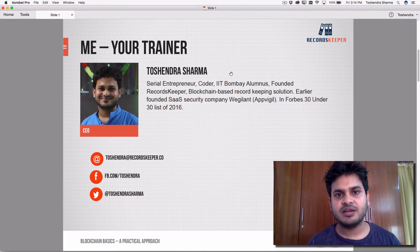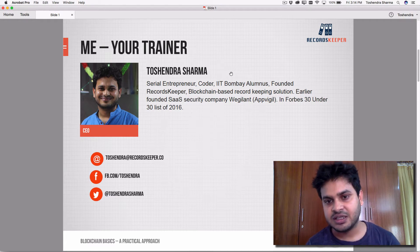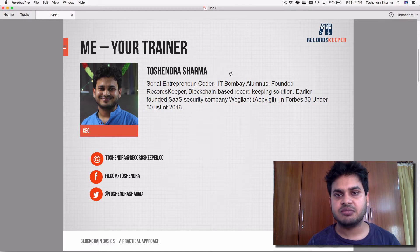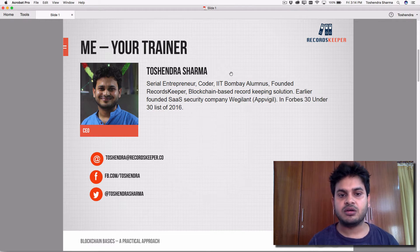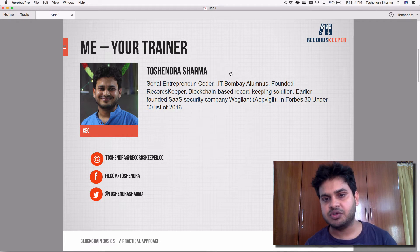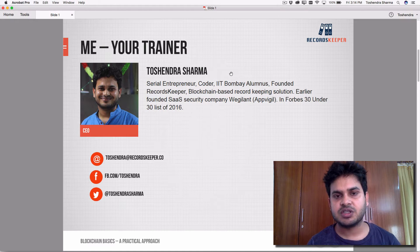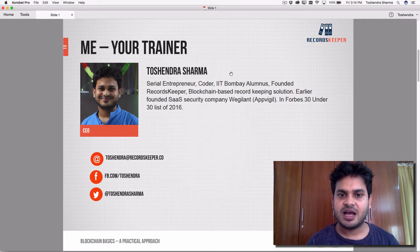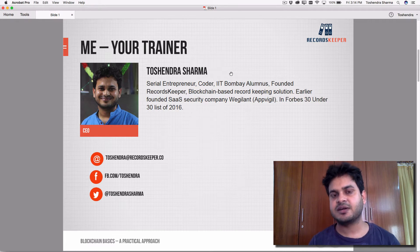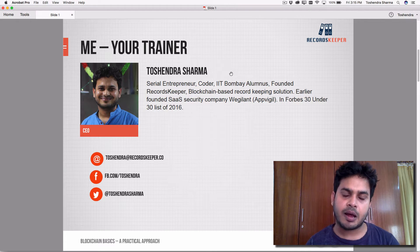So this is me, your trainer. My name is Toshindri Sharma. I'm a serial entrepreneur, coder, as well as an IIT Bombay alumnus. I founded Records Keeper, a blockchain-based record-keeping solution on the cloud for businesses as well as individuals. Earlier, I also co-founded a company called AppVigil, which was a mobile application security scanner. I did my master's in application security and have very good experience in cloud, SaaS, security, and blockchain-based applications.